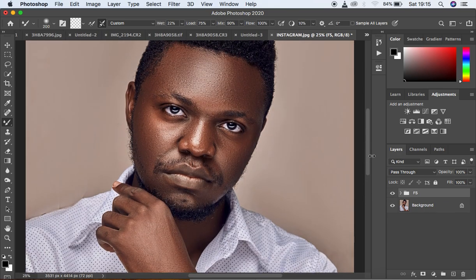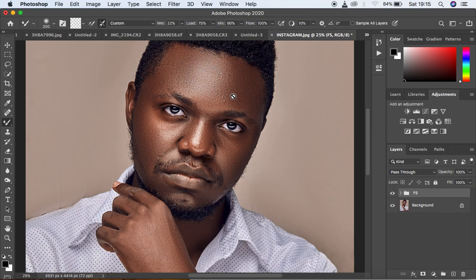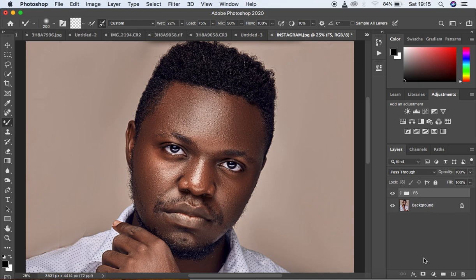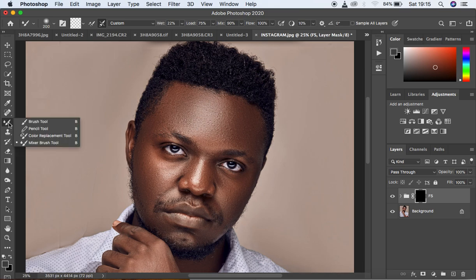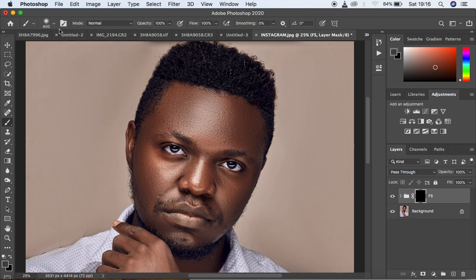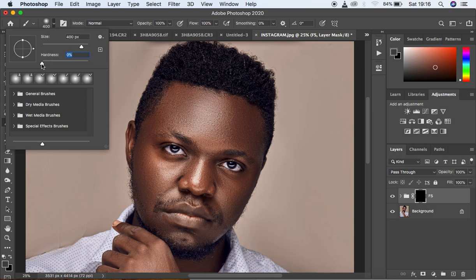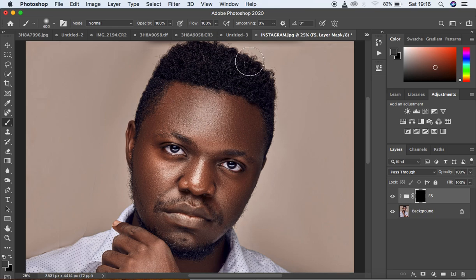If I zoom in to show the before and after, you can notice we still have the details in this image. If we want the effect applied only to the skin and facial structures like the eyes, and not to areas like the hair, simply hold down the Alt key and click on the layer mask icon. This hides the effects. Then come to the brushes, right-click, and get your soft round brush — set hardness to zero, opacity 100, flow 100, smoothing at zero.